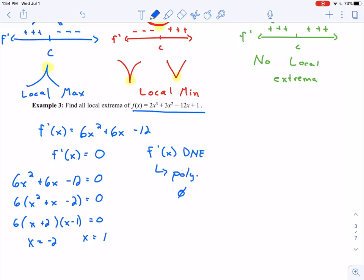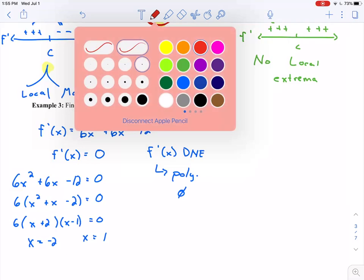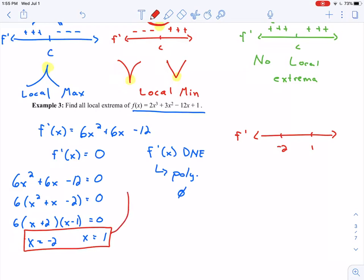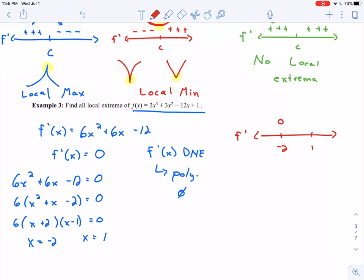I'm going to construct a number line just like we have been. Here's −2 and here's 1 — those are our critical points. I'll label my number line with f′ and note that the derivative equals zero at each of these two x-values. Now I'll take a number in each interval and plug it into the derivative to determine whether the value is positive or negative.